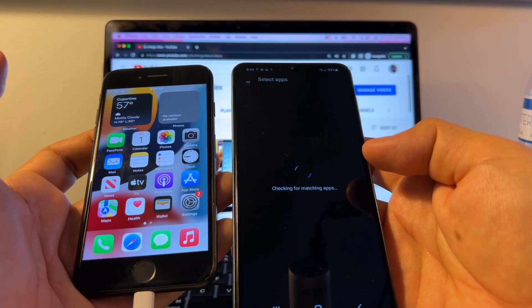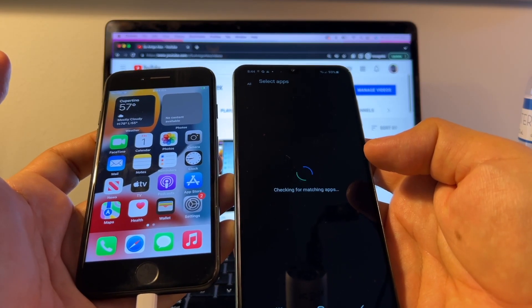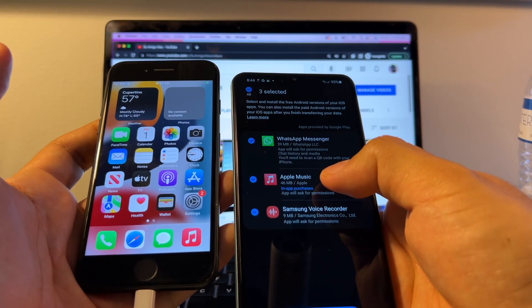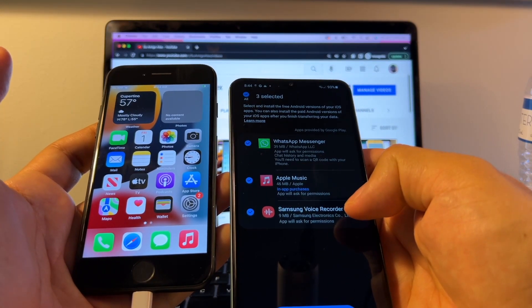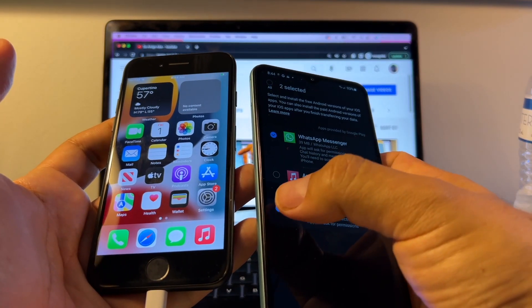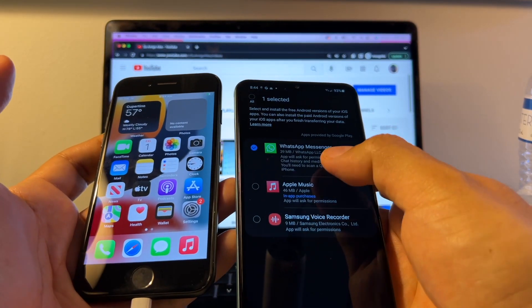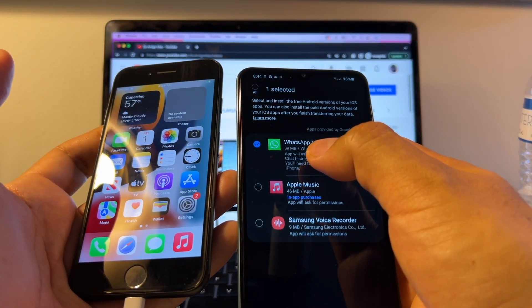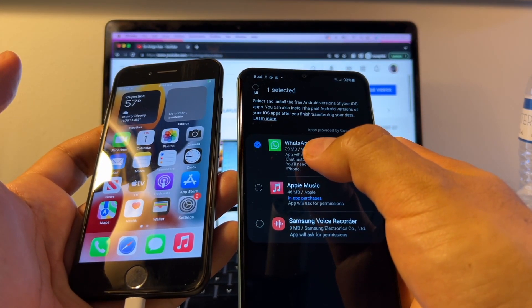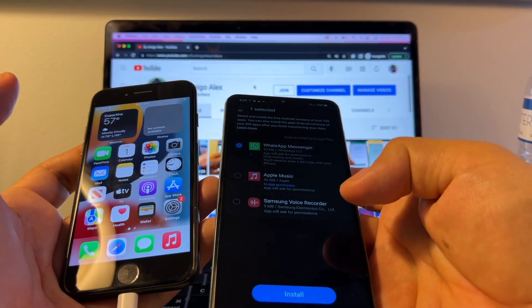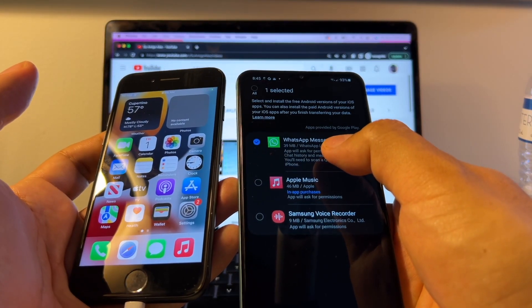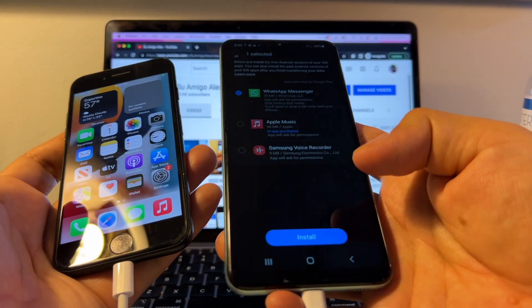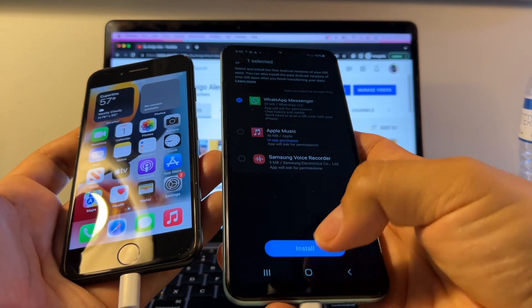Checking for matching apps. And look at this. I have Apple Music and Voice Recorder. We're going to deselect that because we just want WhatsApp. And you can see here how big it's going to be. It's going to be 39 megs, so that's not a lot of data. You're probably going to have gigs of data here. Then click Install.